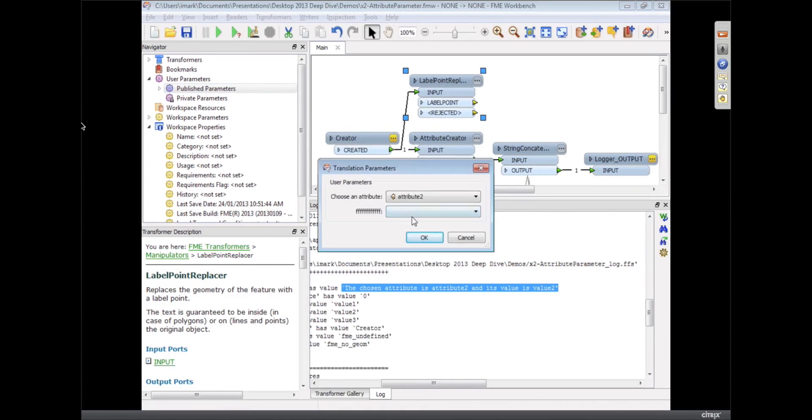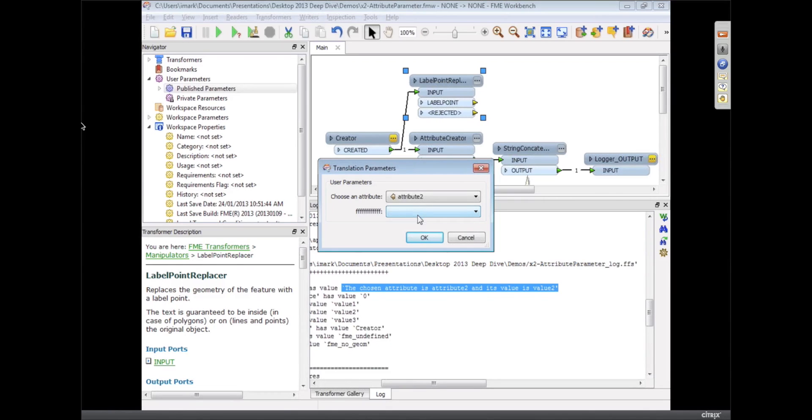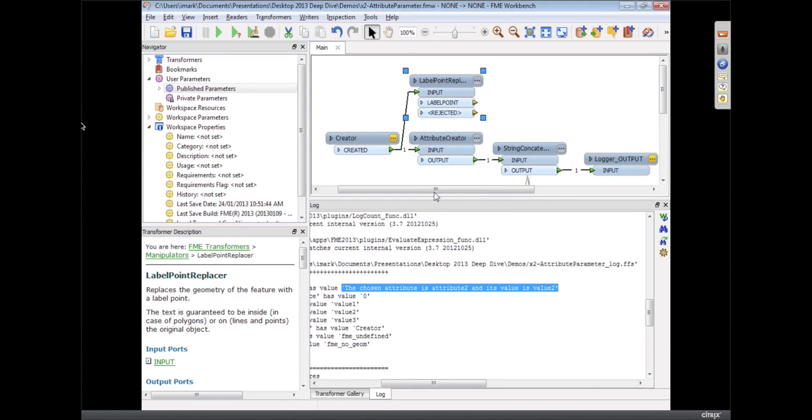So now when I prompt and run for that, I can select an attribute but I can't type in a value. That's a way of stopping the user from typing in values as well. So there are a few uses for that new type of parameter.